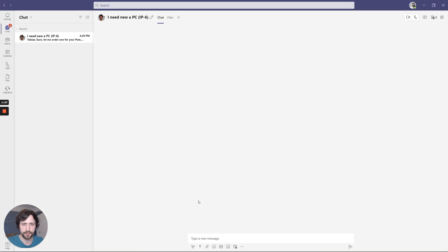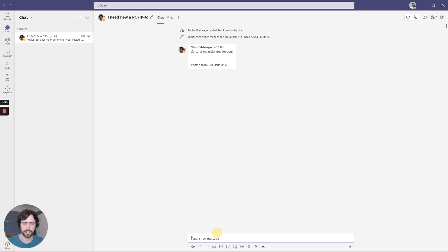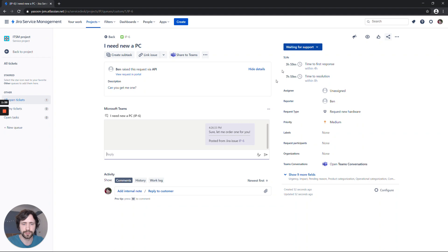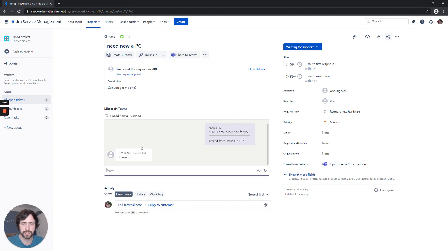Now I can see, here's the chat. I can respond, thanks. And the agent will see all the responses in his or her own Teams account, but also the view in Jira will update in real time. This allows a very smooth customer support.